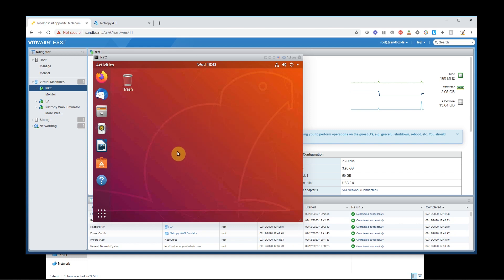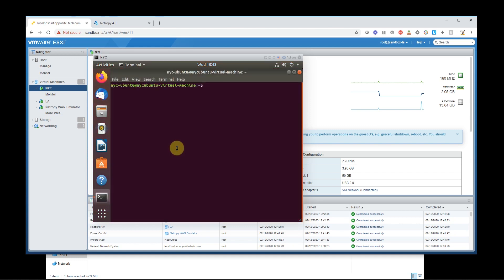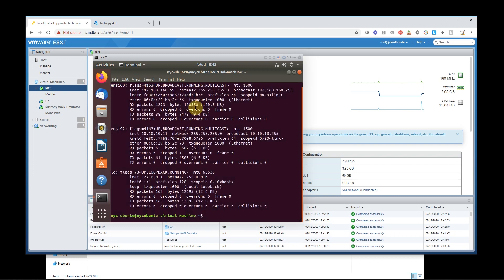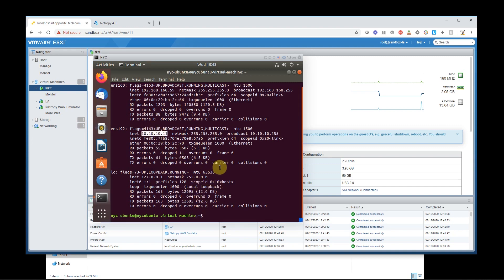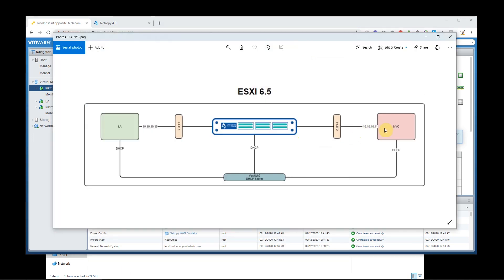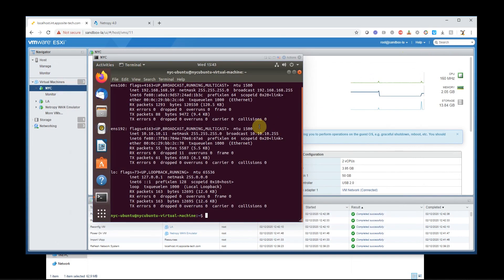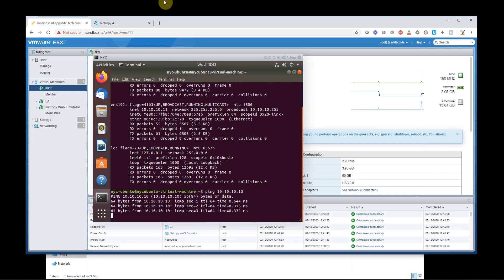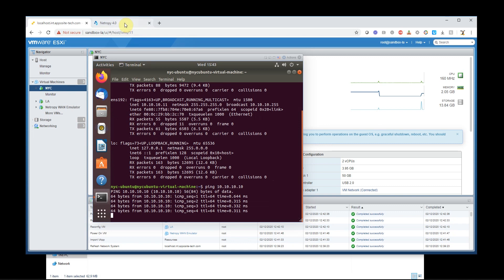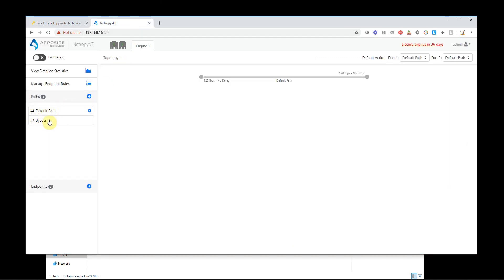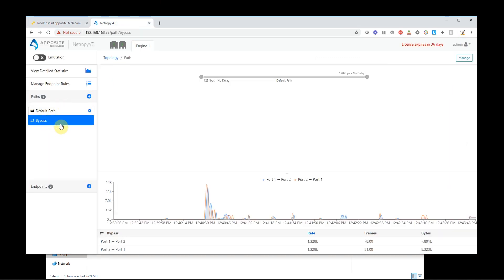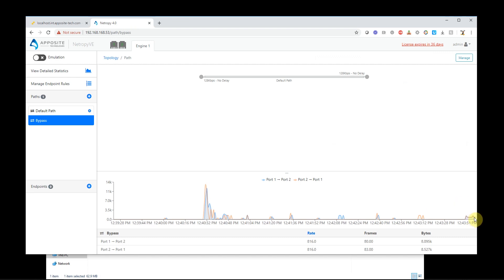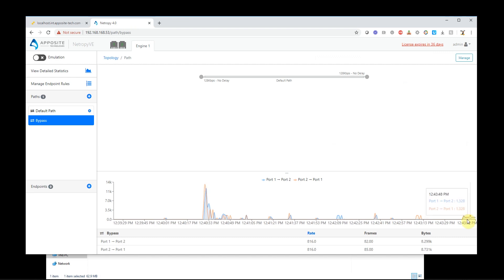Let's open terminal here. Do ifconfig. And now we have 10.10.10.11. So that means since I'm on 10.10.10.11 and I ping 10.10.10.10, it should traverse through the Netropy. So let's do a ping. Ping 10.10.10.10. So we see it's pinging. Now if I log on to the Netropy and I look at the bypass, I can see my ping traffic coming through here. That's great. I see my ping traffic.